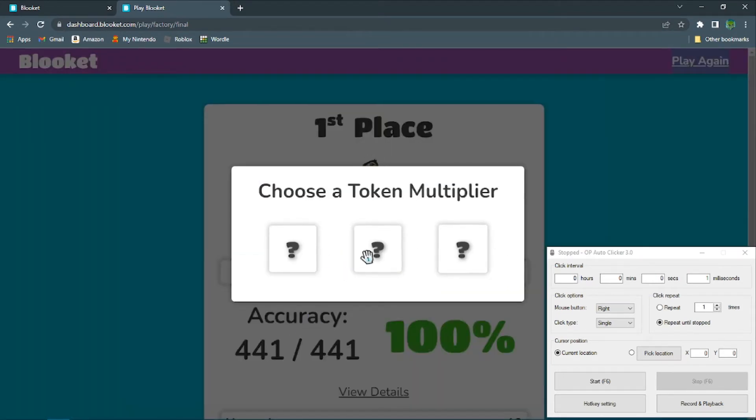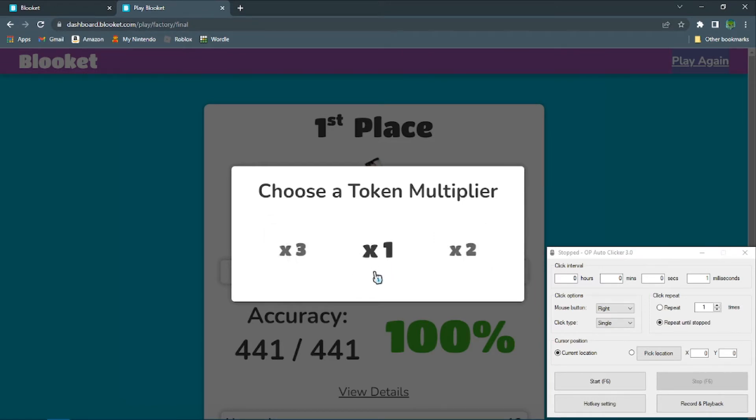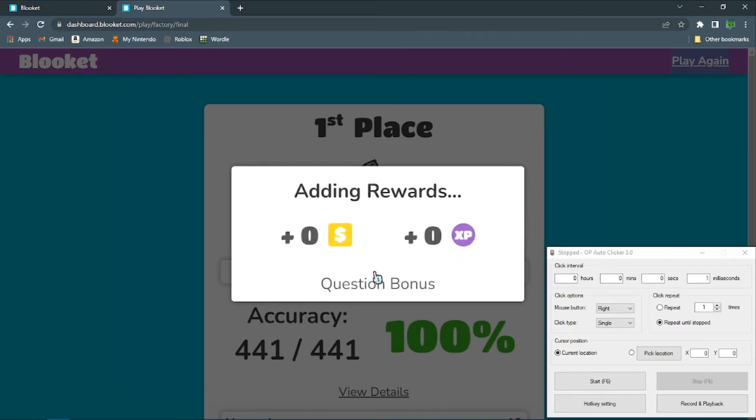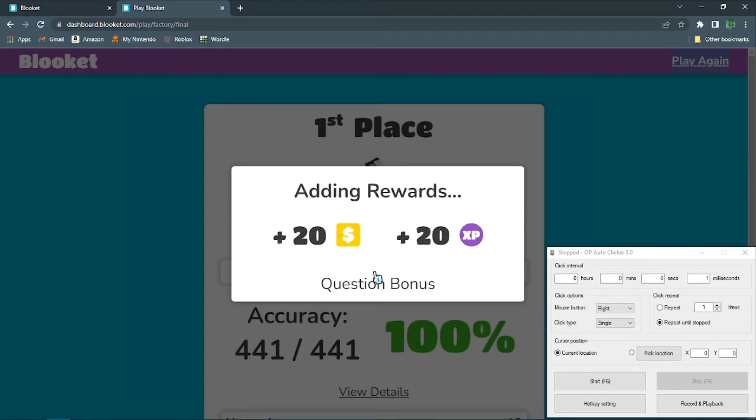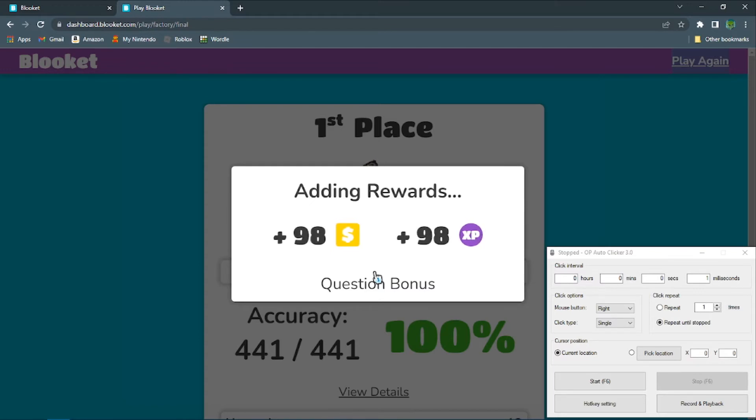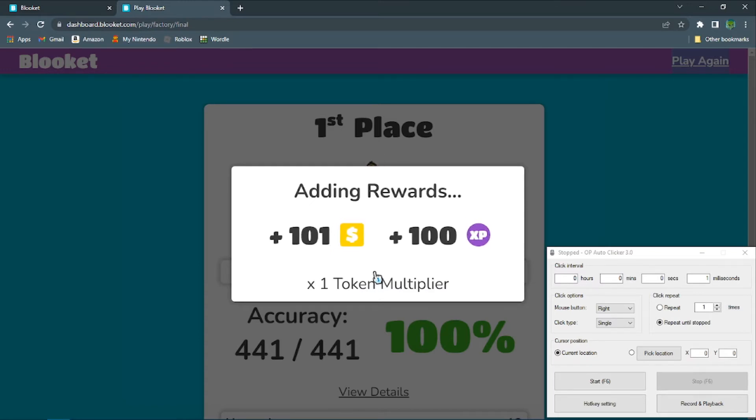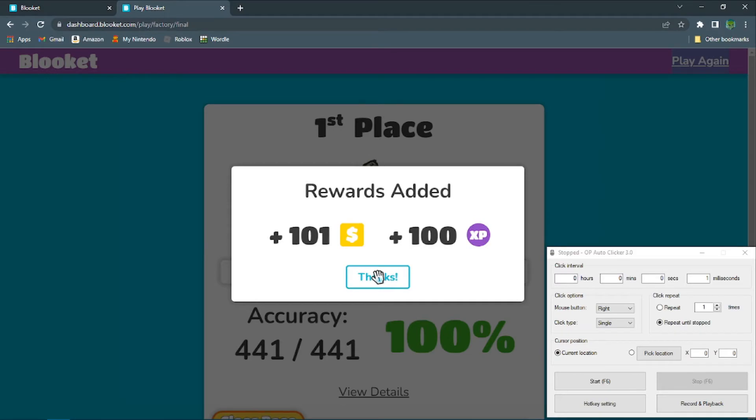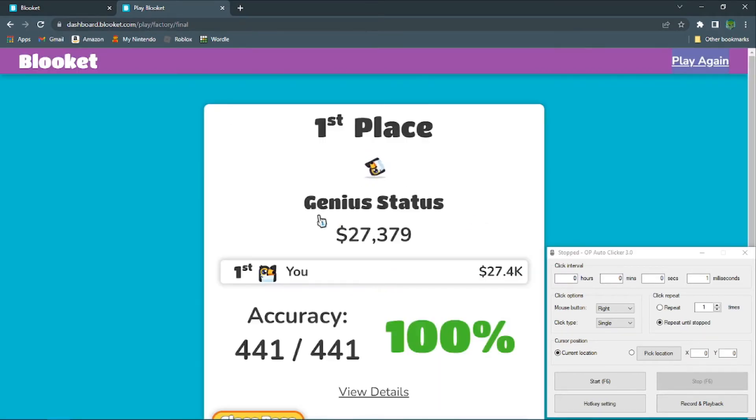This should take you to the maximum amount of gold that you can get per game, and you'll just want to repeat this between two to five times, depending on what multiplier you get. And then, I guess, just go grab a coffee or something.